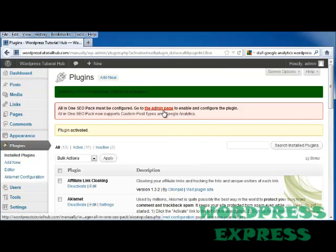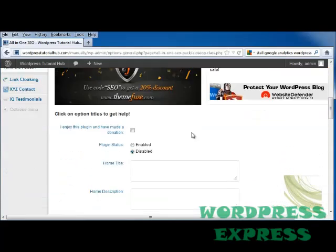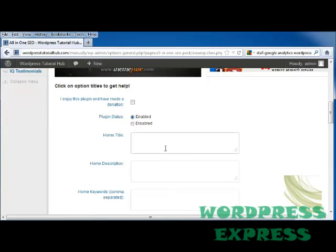Now we're going to go to our admin page to enable and configure, and we're going to scroll down. You can decide down here if you'd like to make a donation, and you can enable the plugin status, and then we're going to put in the home title, which is WordPress Tutorial Hub.